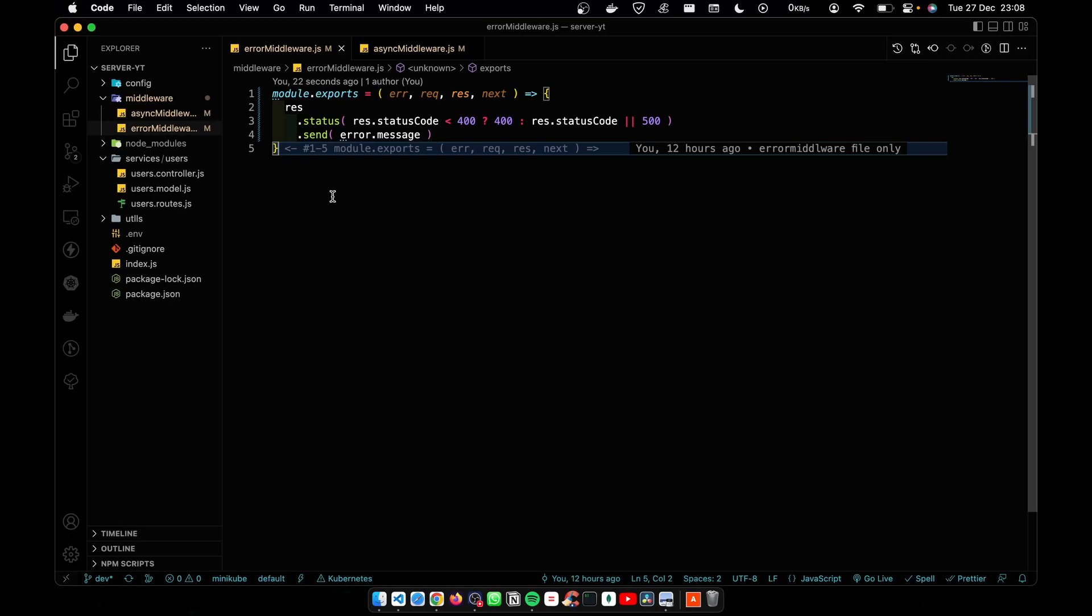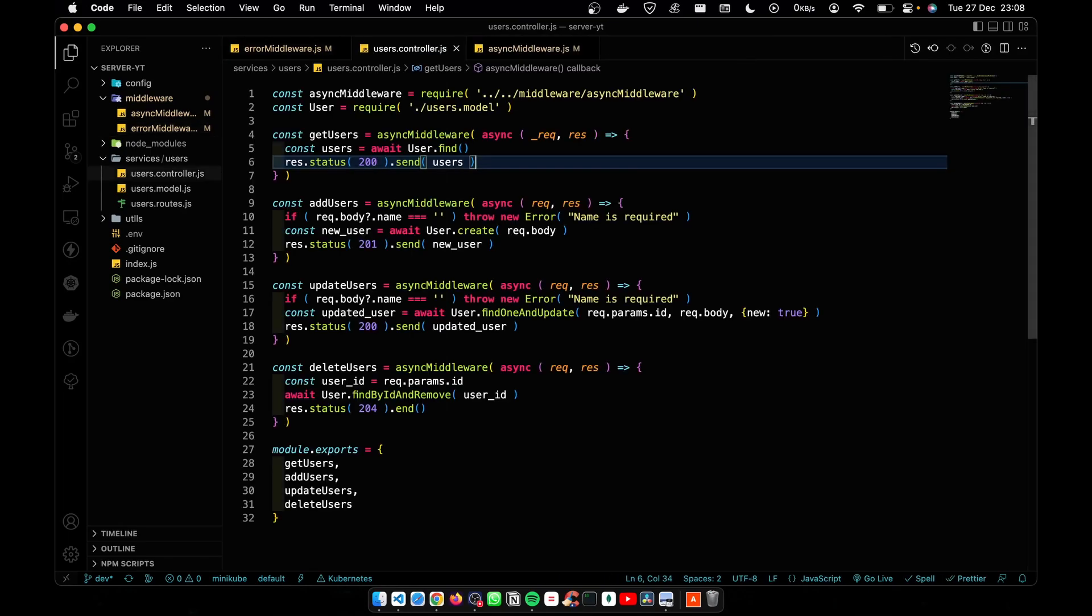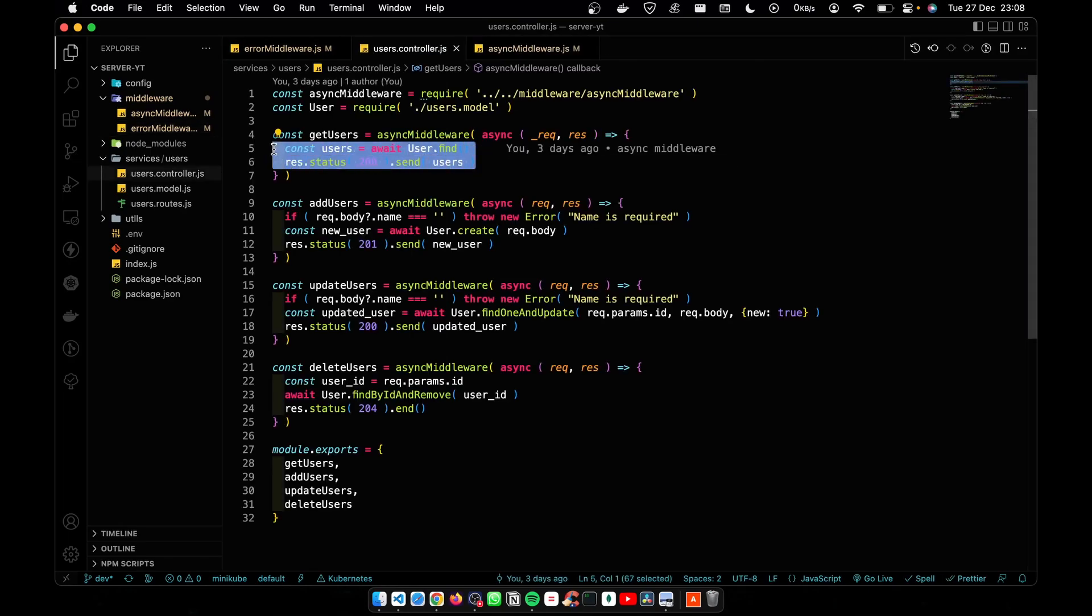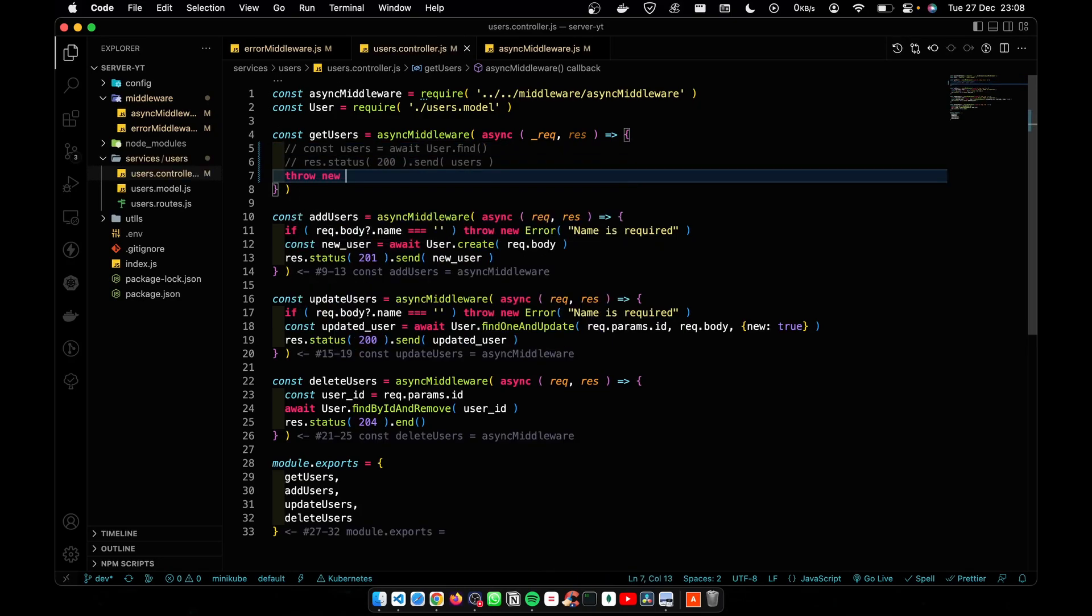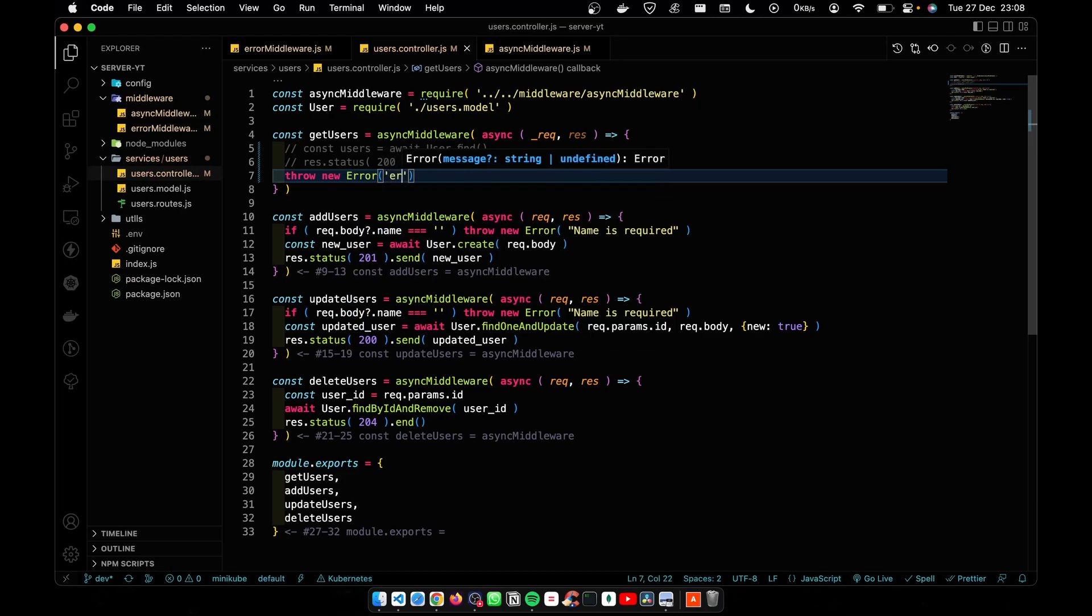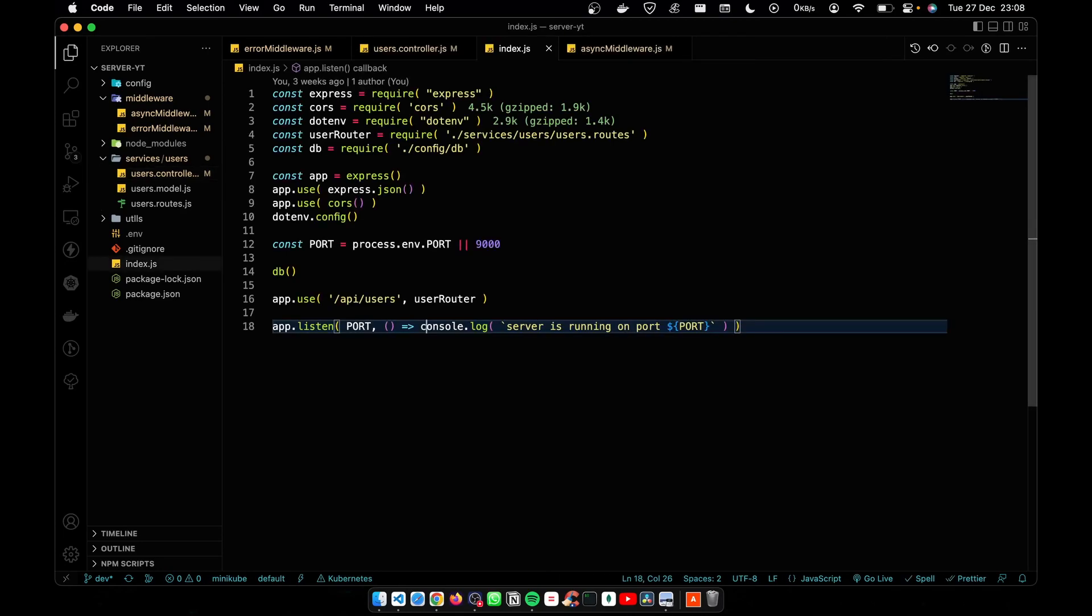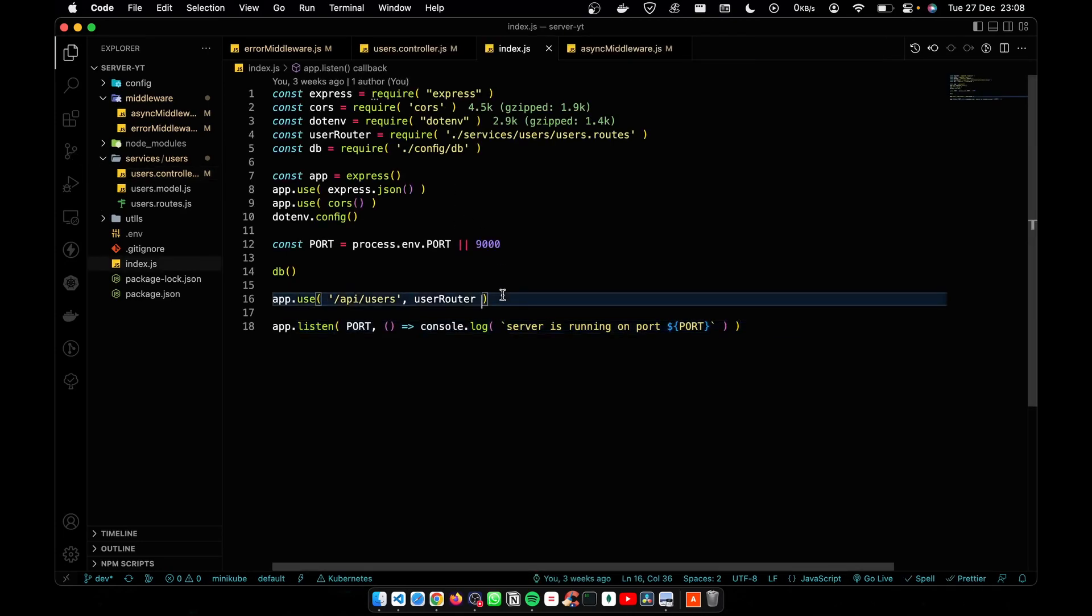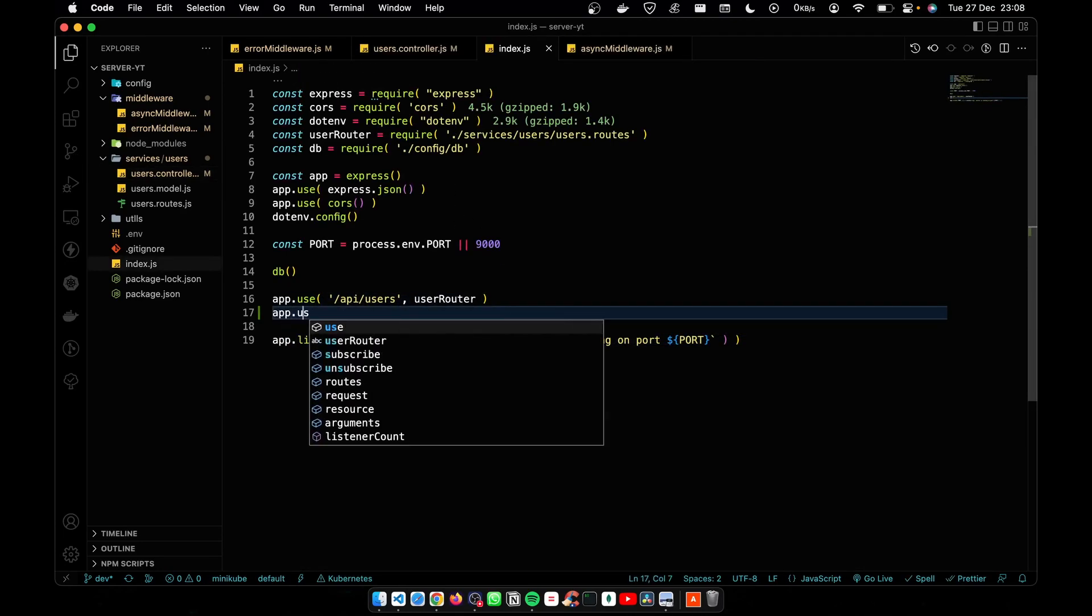I'm going to go to the controller and throw an error. Let's call it error test. After that, I'm going to go to the index file and call the error middleware.